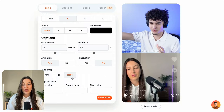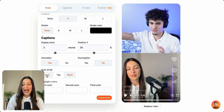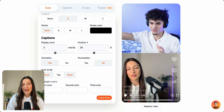If you scroll down you can see auto emoji. Right now you can see it's set to none, and if we want to add emojis we can simply click auto or top. Top is going to make sure that the emoji is above the word, and auto is going to add the emoji in automatically.